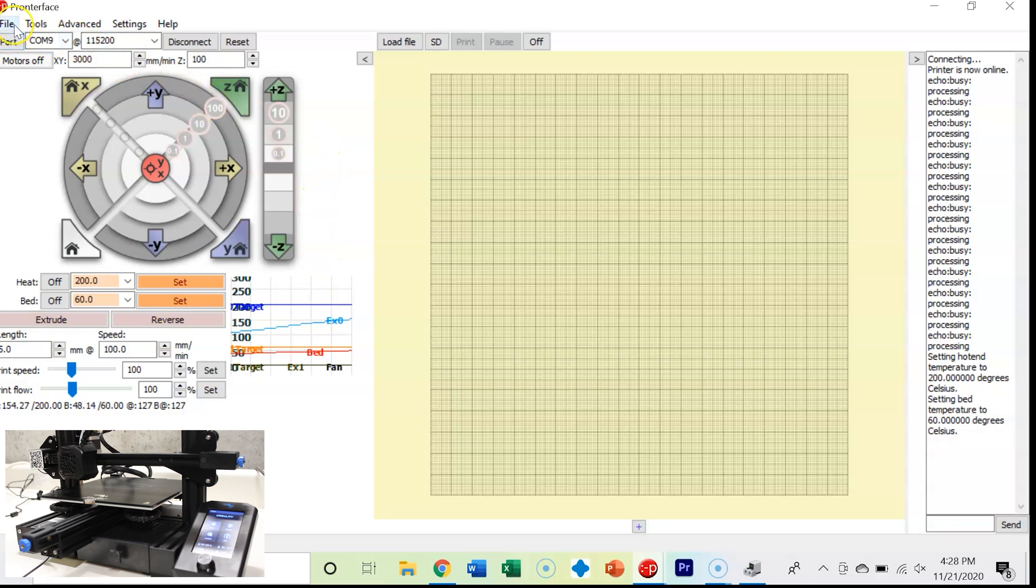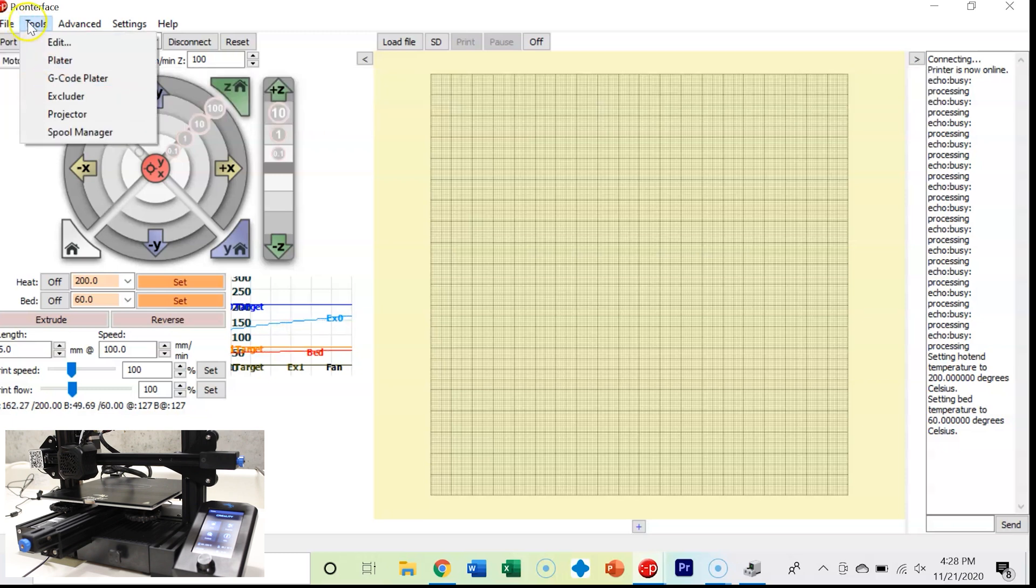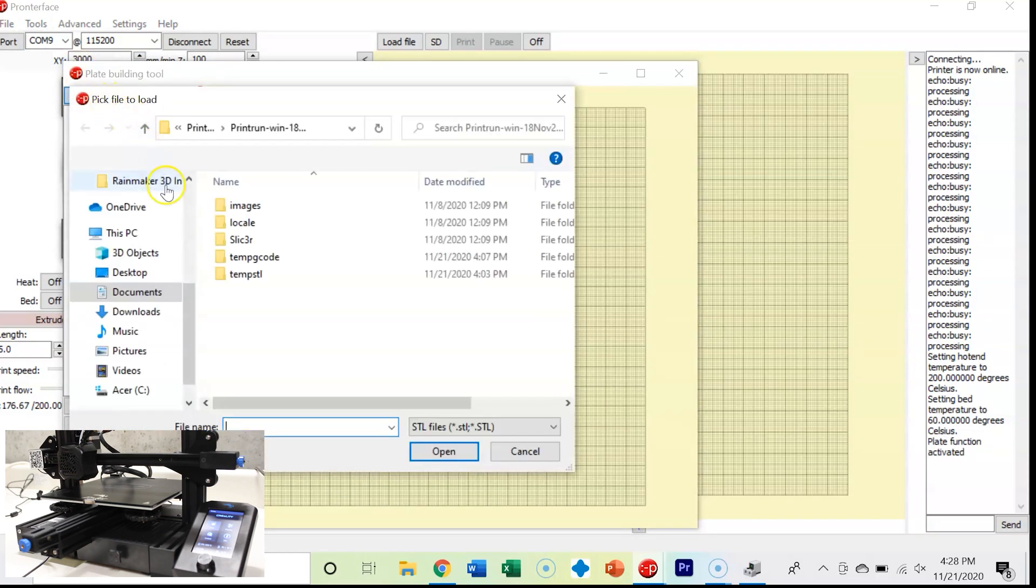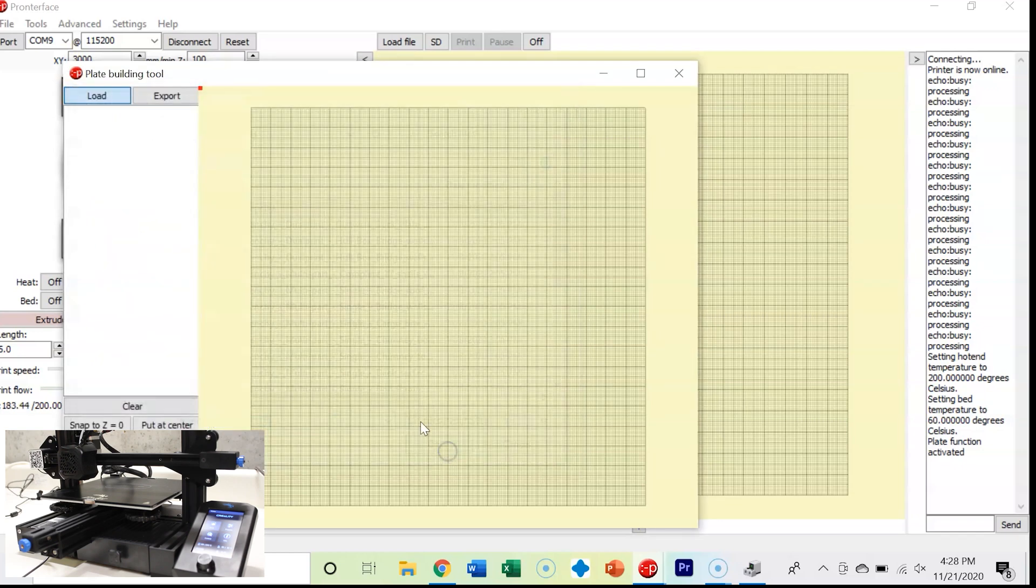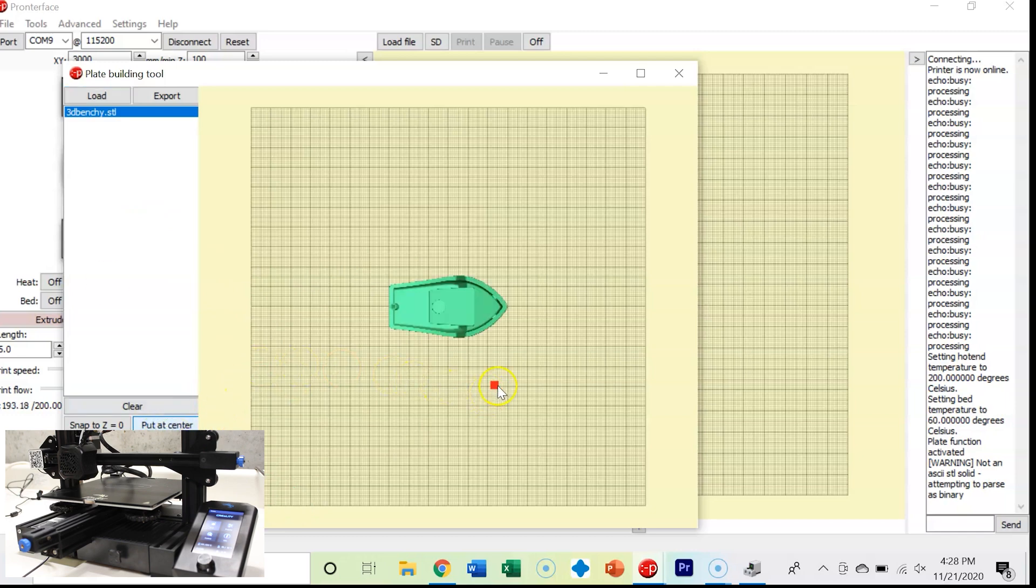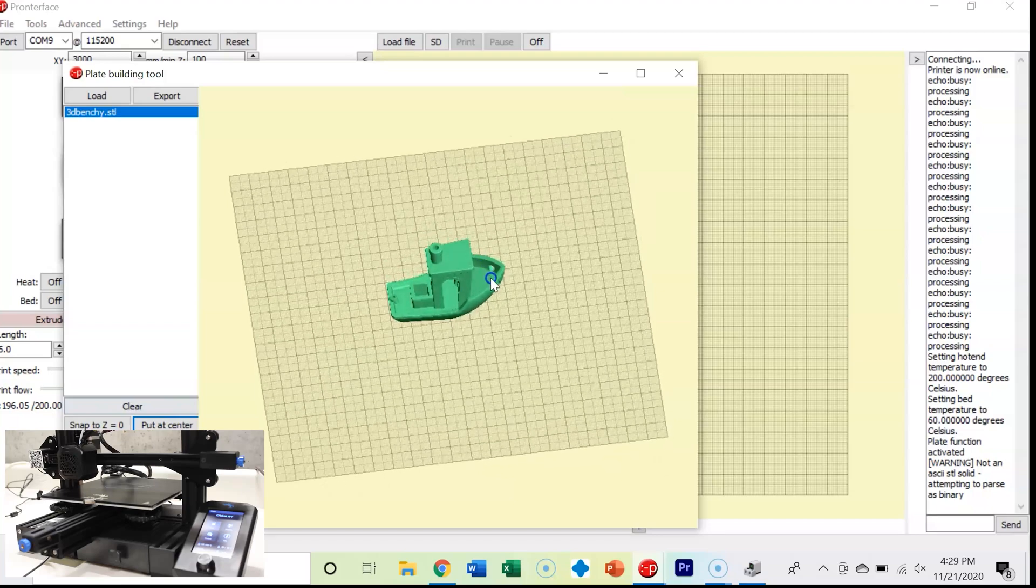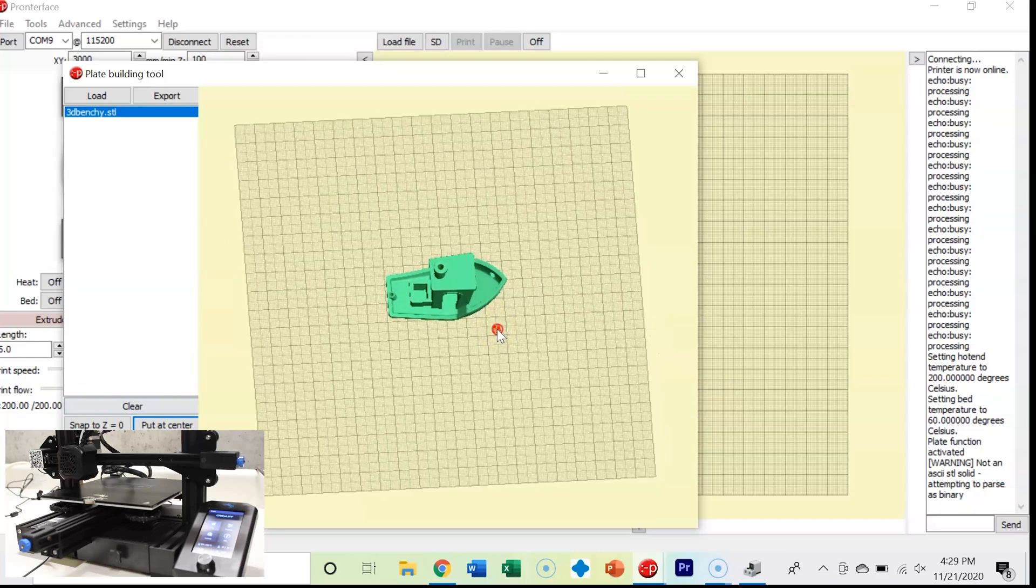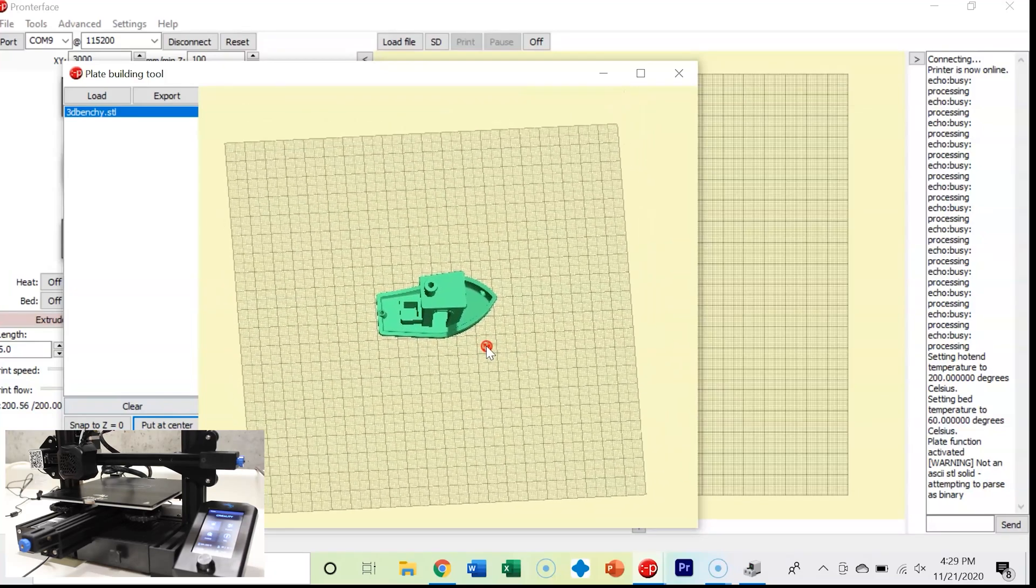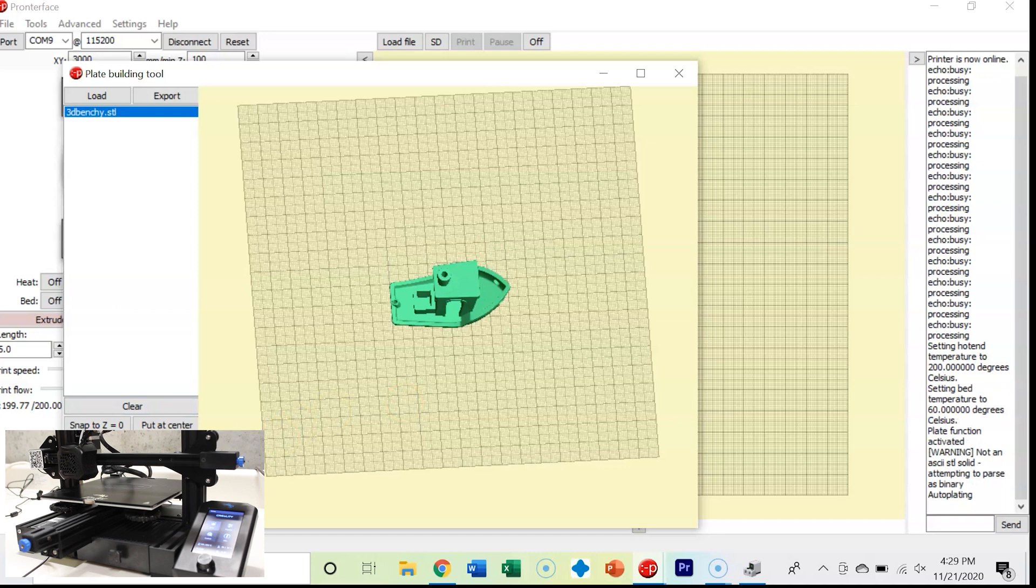If we come up here and click file, we can open files, recent files. I was playing around with a Benchy model earlier. Tools, we have a plater. Let's take a look at that plater. I'm going to load Benchy. So here's Benchy. He's off the build plate, so I'm going to put him at center. If you hold the left mouse button, you can move and get a better look at Benchy. The right mouse button gets you to move instead of changing your angle. The middle mouse button doesn't do anything. There's also an auto-arrange button. I'm going to put him at center and then hit done.